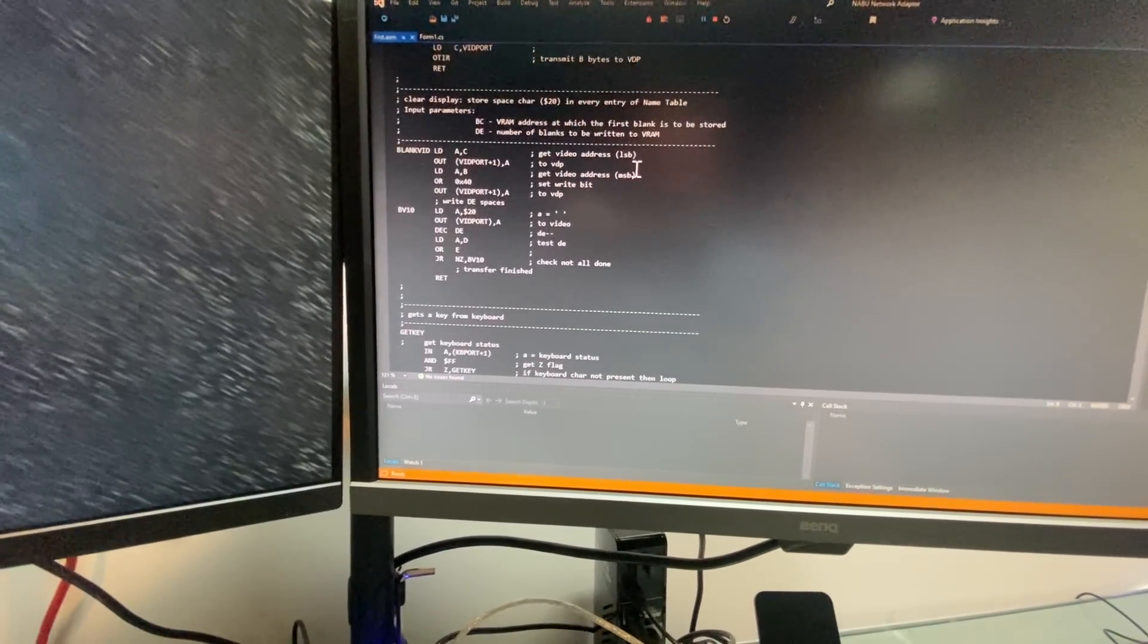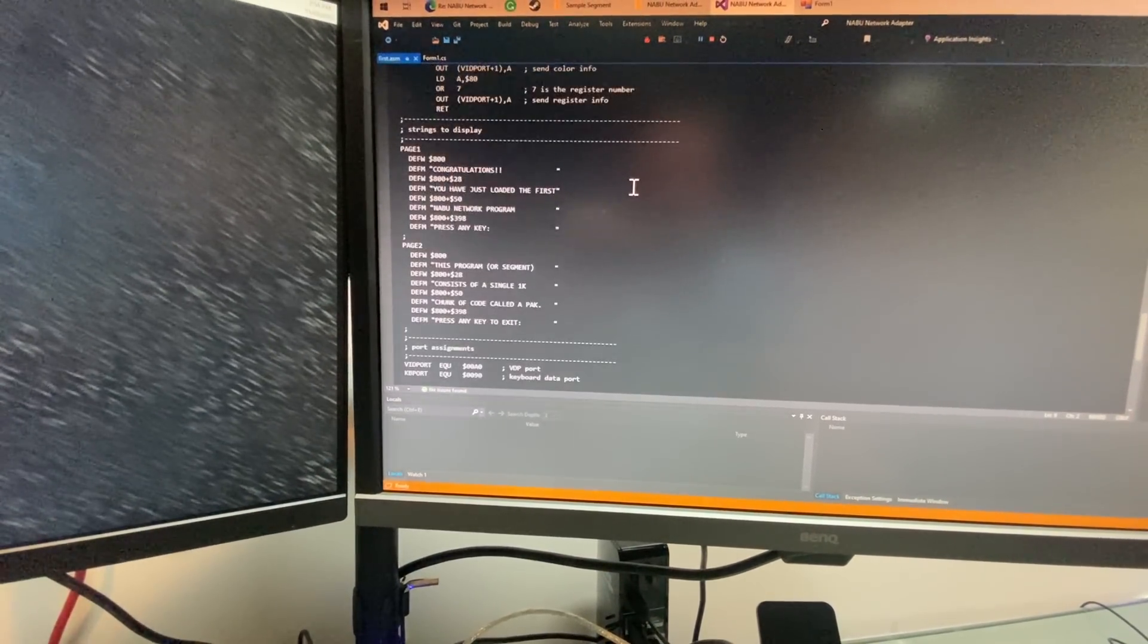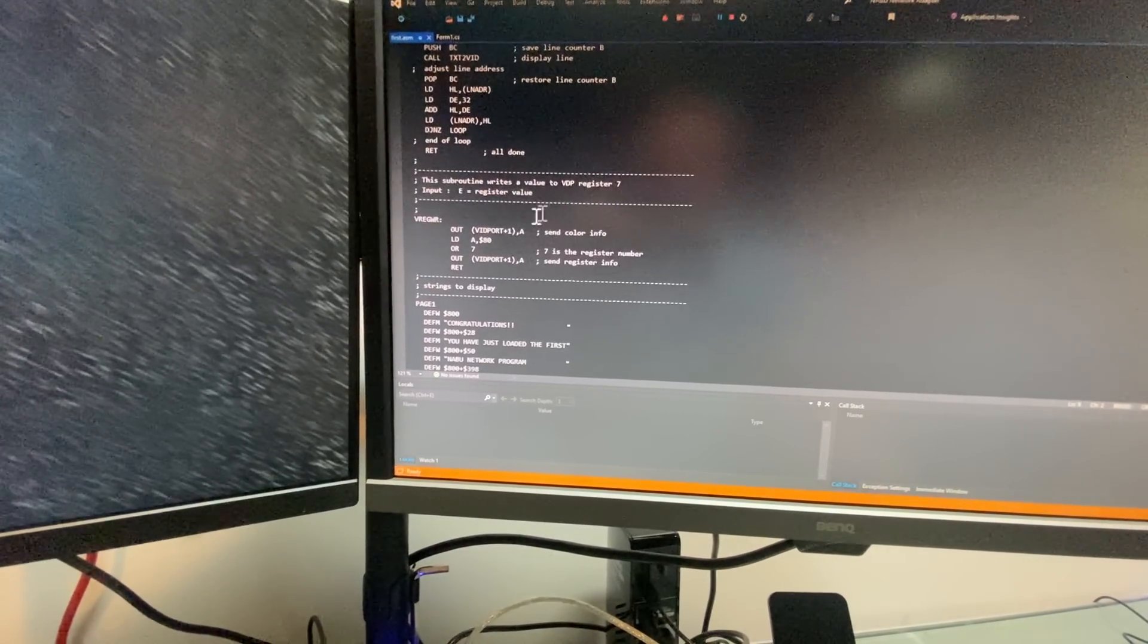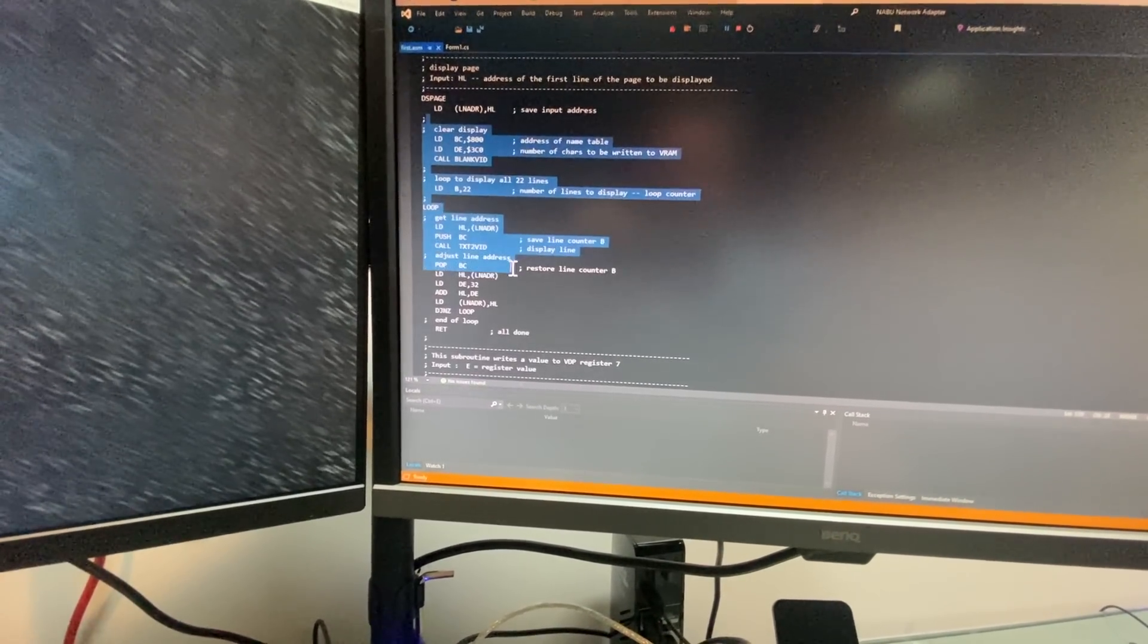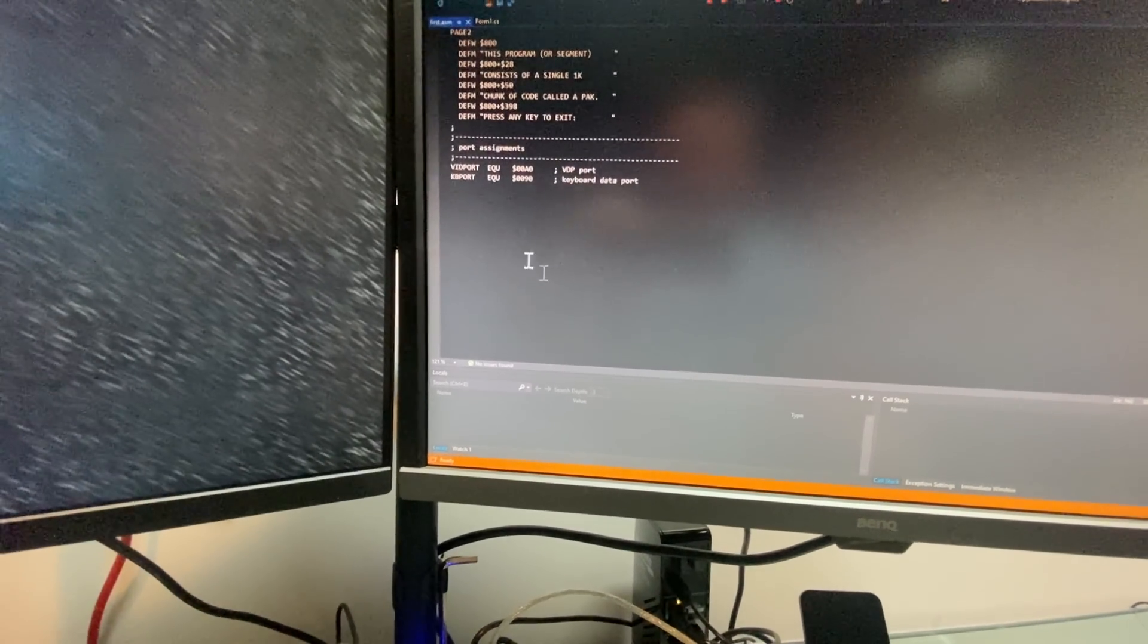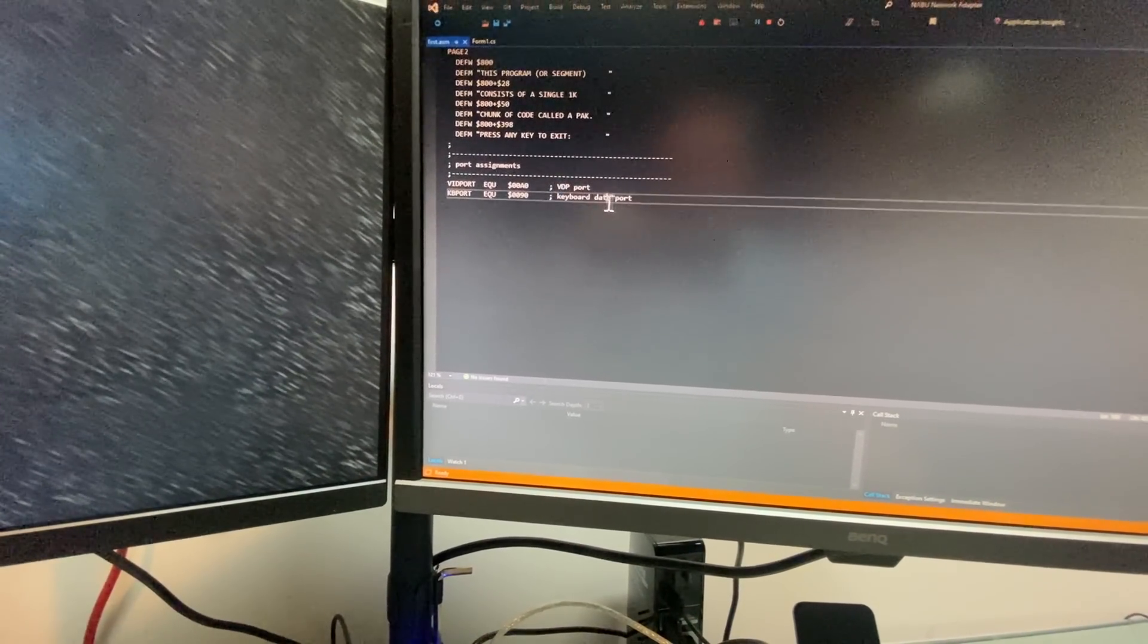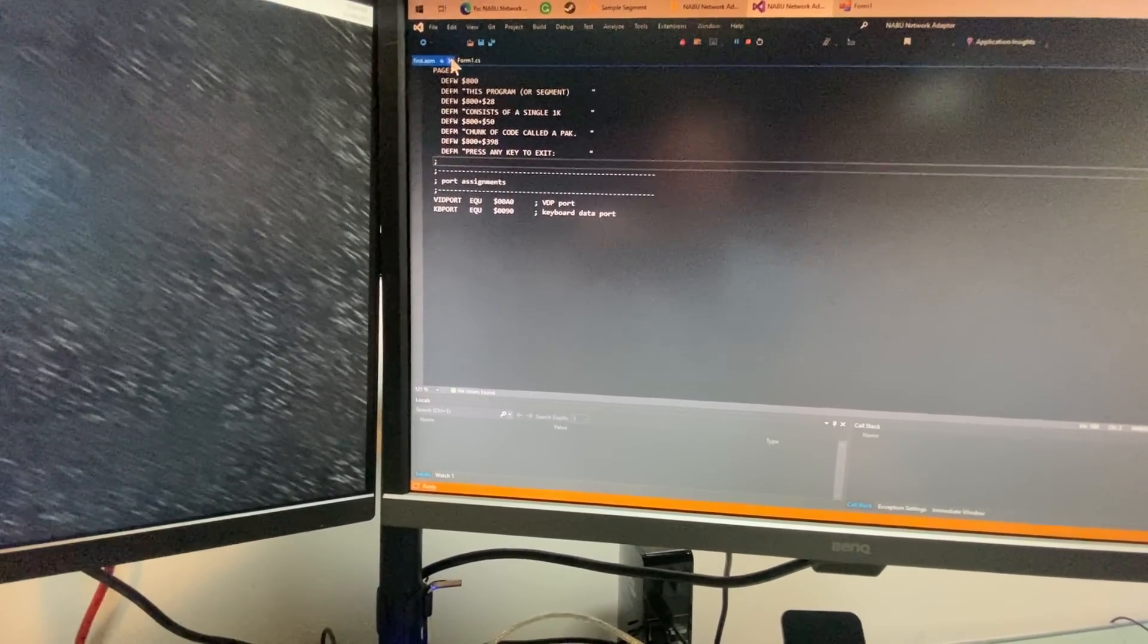Now we don't have an operating system, so we won't be able to talk to any CPM calls or anything at this point. But we technically should be able to talk directly to the hardware, like this is doing here. So we have here the addresses for the VDP and the keyboard to be able to retrieve some keyboard data.